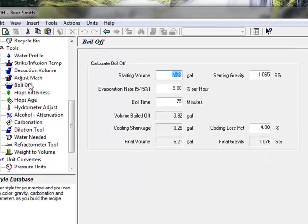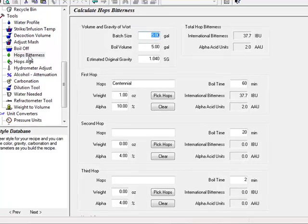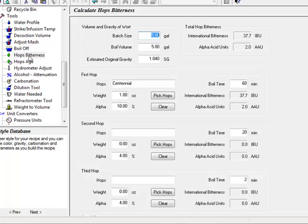The boil off tool estimates the evaporation and gravity gain when boiling your wort. The hop bitterness tool estimates the number of international bitterness units or IBUs for a given set of hop additions. While this is also automatically done in the recipe editor, the standalone tool lets you do quick estimates outside of a recipe.